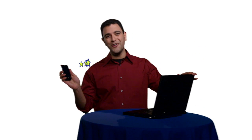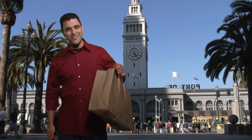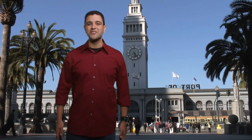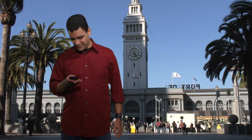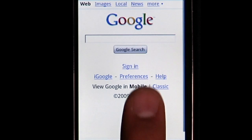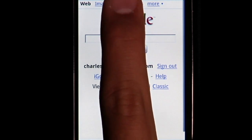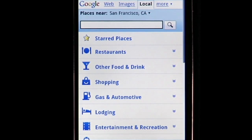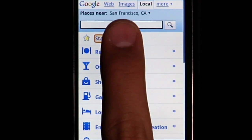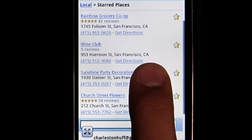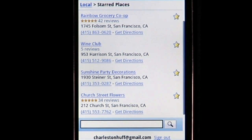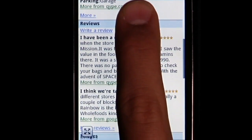When I'm done, the businesses that I star on my computer will show up right on my phone. That way when I'm out running my errands I can quickly and easily see the list of places I want to go to. I open google.com in my browser, sign in, then click on the local tab. When I select starred places, the businesses I starred on my computer are right there. I can even tap on the business name to get more information like opening hours and reviews.